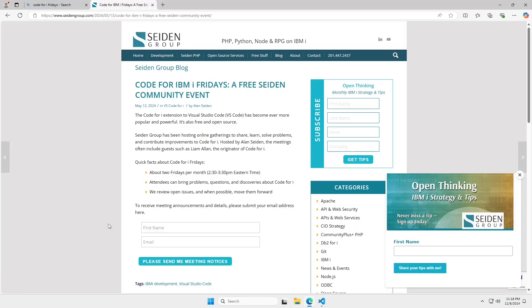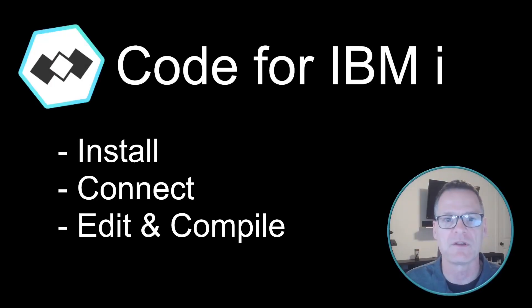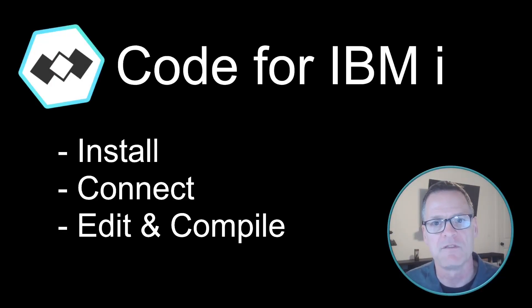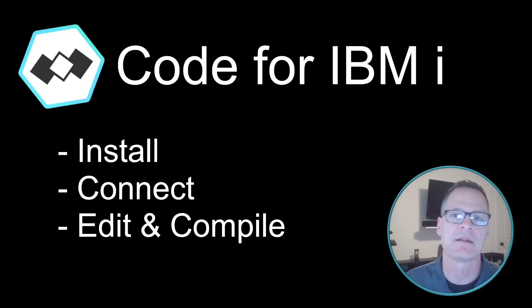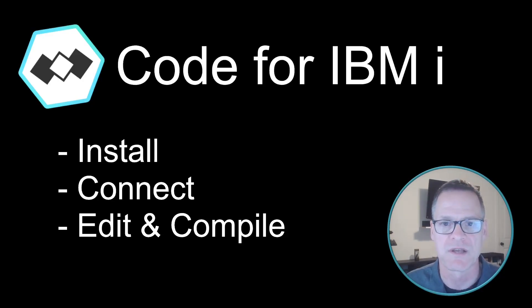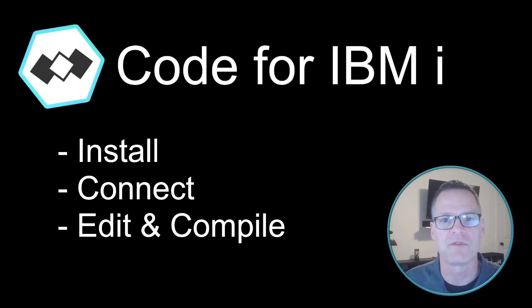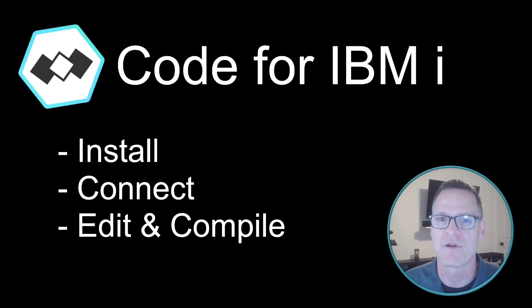And that is about all we have for this video. We talked about installing VS Code and Code for IBM I. We connected to a server and we edited and compiled some RPG source. So, happy coding and hopefully I will see you on Code for i Friday.